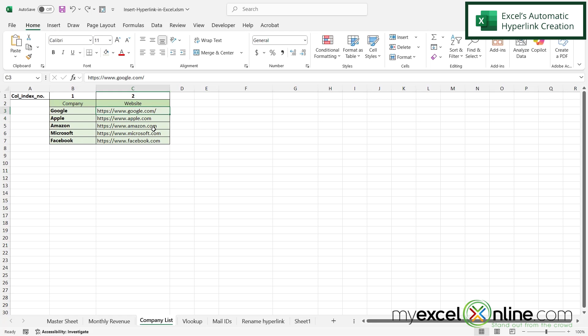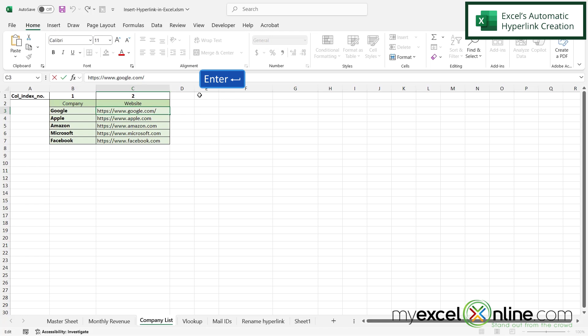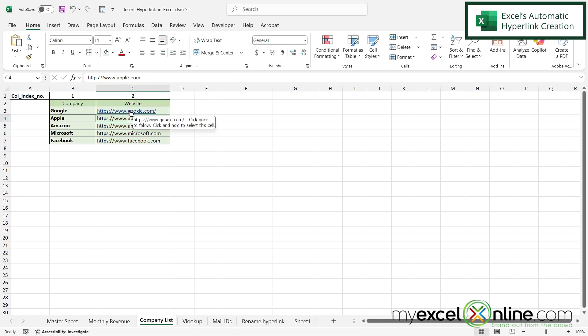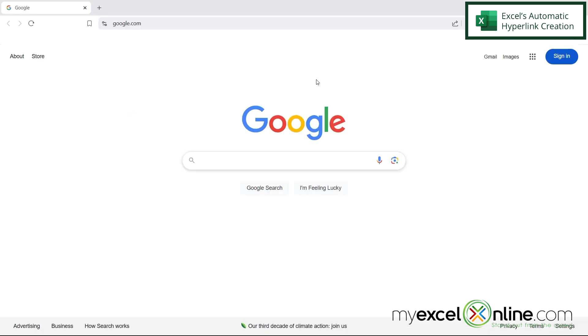The quickest way to create a hyperlink is to go up here in the formula bar and hit enter. And Excel will automatically create a hyperlink in this cell. So if I click this, I can see that I will be automatically taken to google.com.